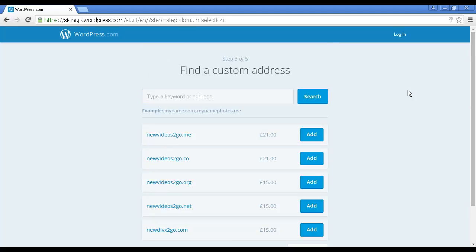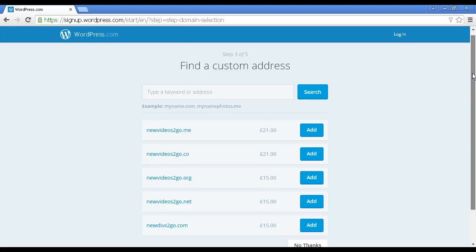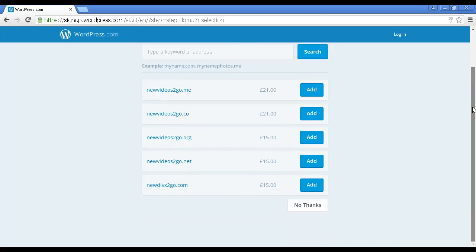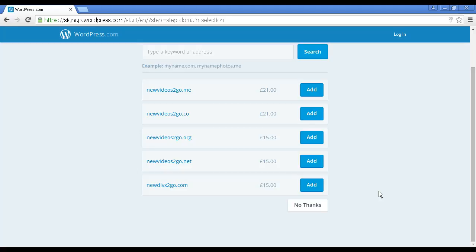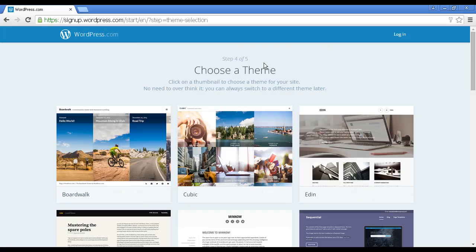It takes you through to this page, which is actually an upsell page. You can type in a custom address or you can buy one that they have here. I'm in the UK so it's giving the prices in pounds sterling, but if you're in another country it'll give you the prices in your local currency. You can choose to upgrade and have a custom URL if you wish. I'm not going to do that for this demonstration, so I'm going to click here on No Thanks.